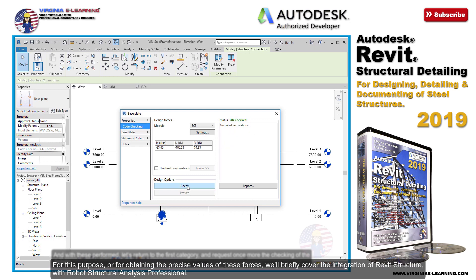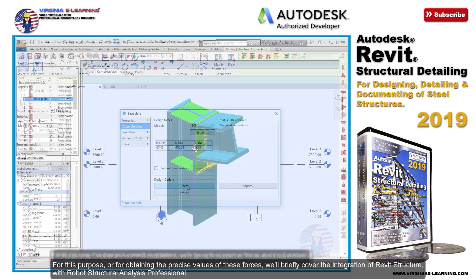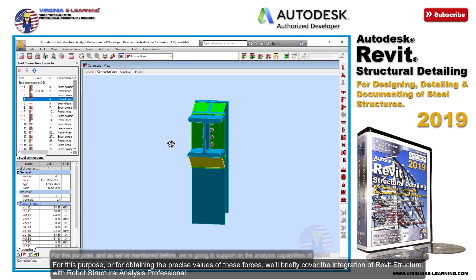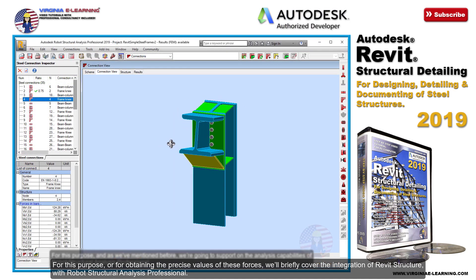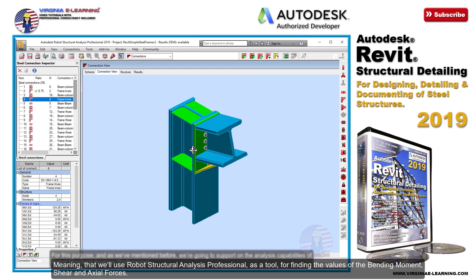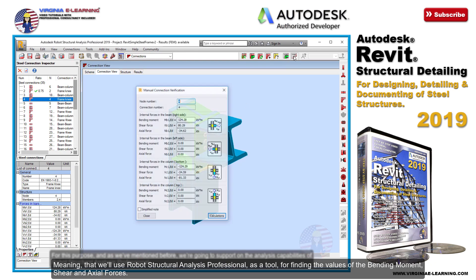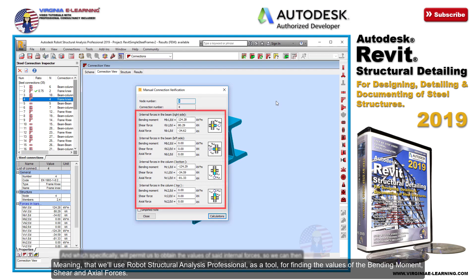For this purpose, and for obtaining the precise values of these forces, we'll briefly cover the integration of Revit Structure with Robot Structural Analysis Professional — meaning that we'll use Robot Structural Analysis Professional as a tool for finding the values of the bending moment, shear, and axial forces.